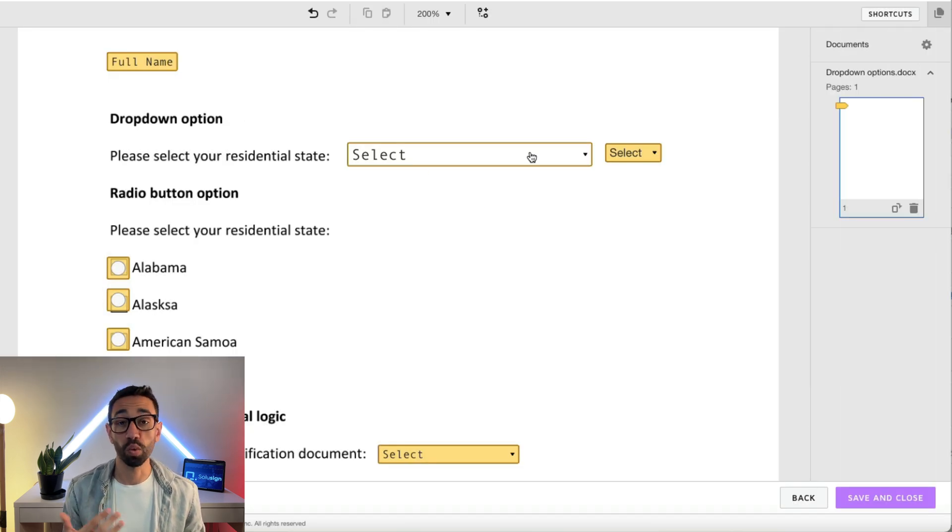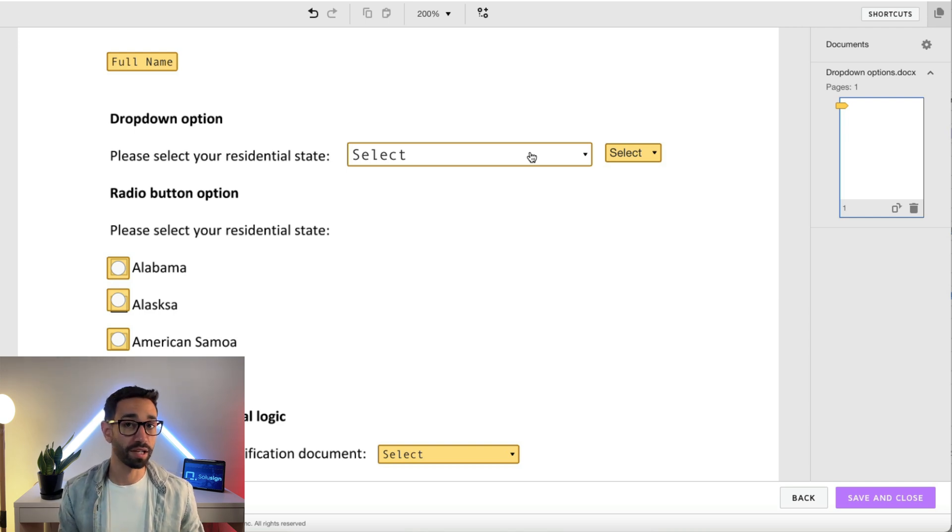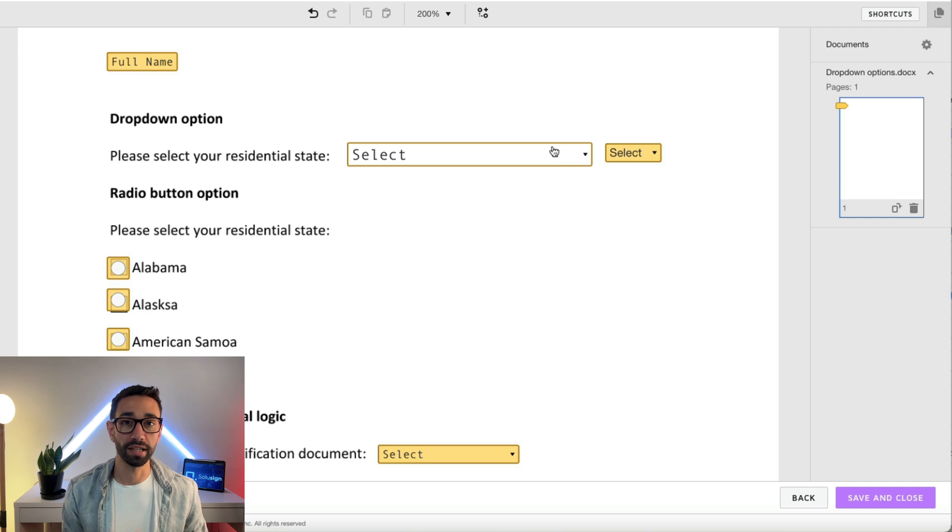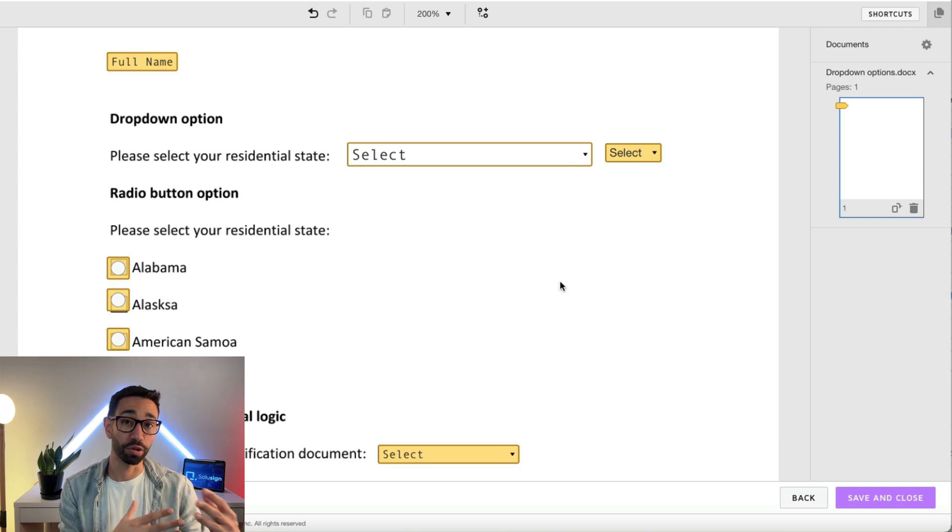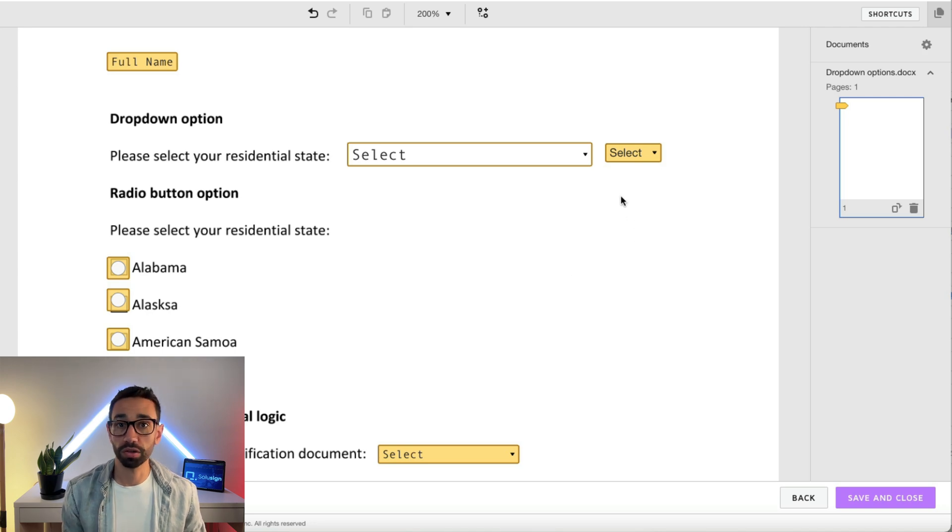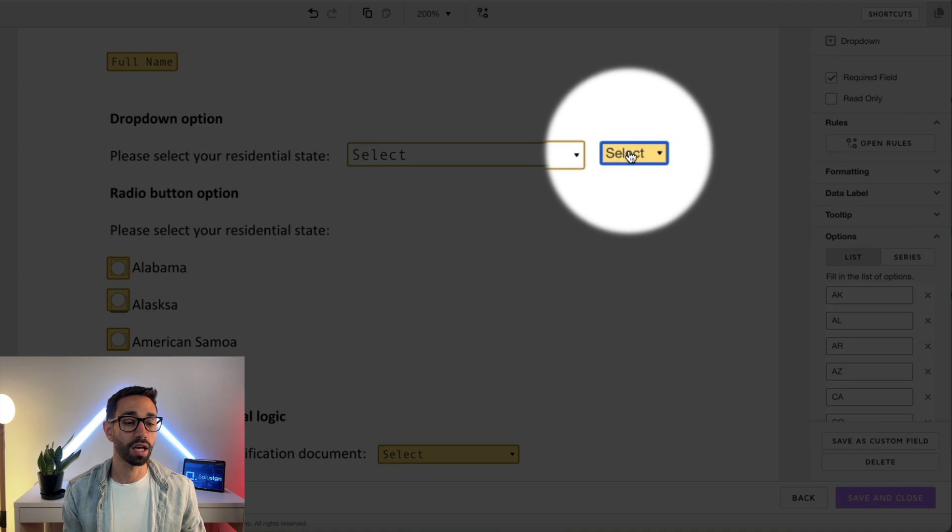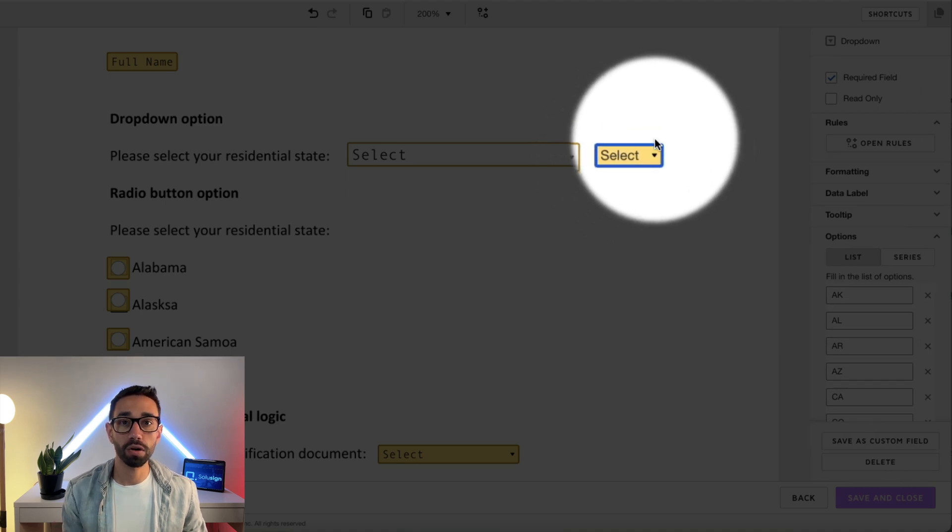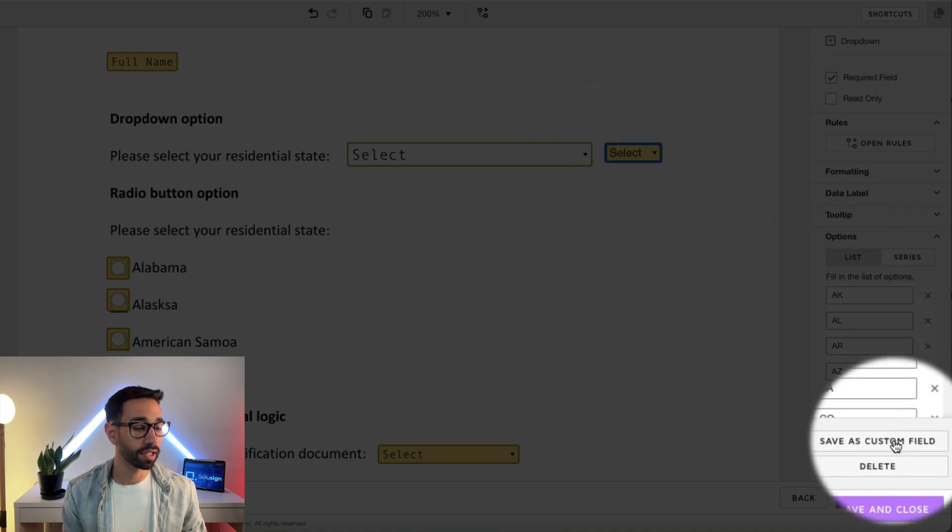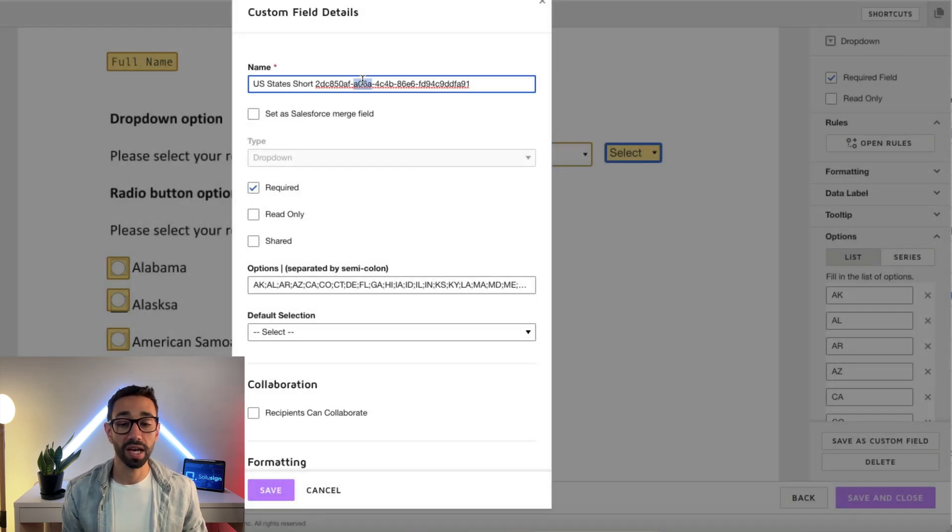And so what I've done is because I know that I'm going to be reusing this field in many, many forms, I saved this dropdown as a custom field so that I can reuse my field in other templates and envelopes in the future. So once you've built your field, and it doesn't have to be a dropdown, you can do this with any field you're building, just click on that field and then click on save as custom field.